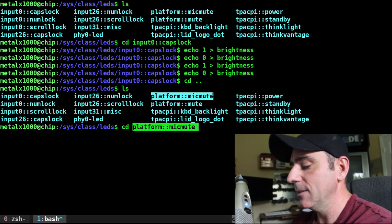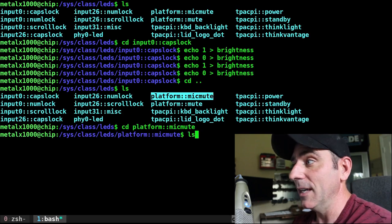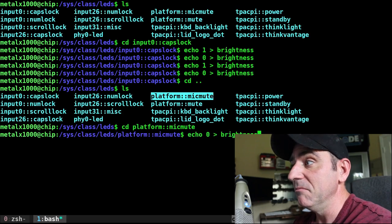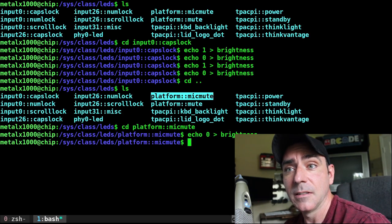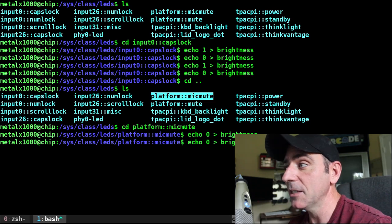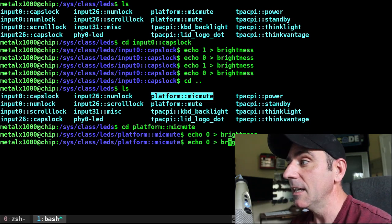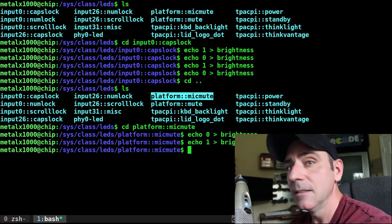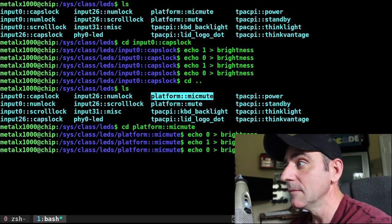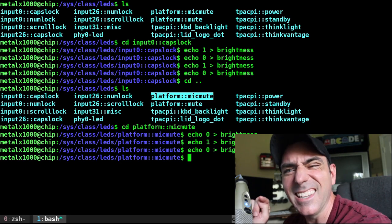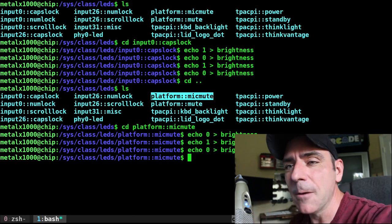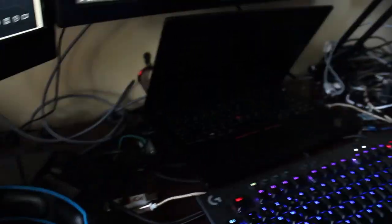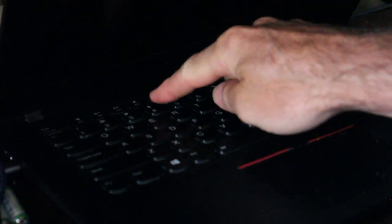So let's go into that directory and let's try to echo zero, see if the light turns off. No, it kept flashing. Let's try turning it on. Nothing. Off. Nothing. That's because it's not this microphone. It took me a moment to figure this out. If I look back at my keyboard here, there is a microphone mute button here, and that has a light on it, and that is what it's controlling.